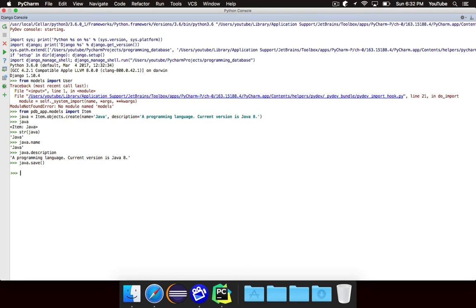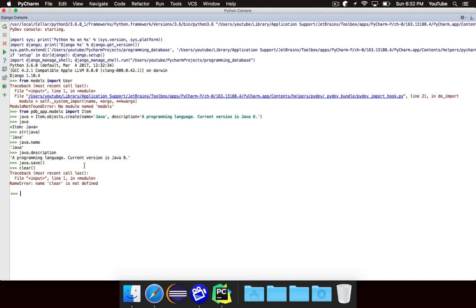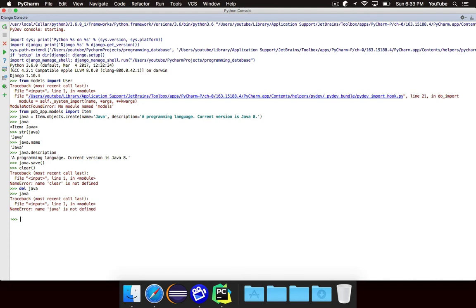So that's how to create a new item and put it in the database. Let's take a look at how to get an item out of the database. So, all right, just imagine that we're later on. Imagine that the variable java doesn't exist anymore. In fact, can I get rid of it? Yeah. Okay, so now java doesn't exist anymore, that variable at least. So let's say that we want to actually get that information out of the database.